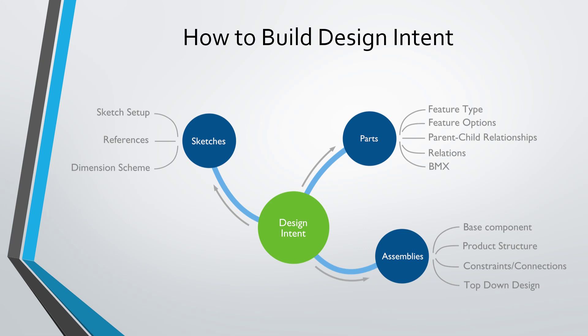In assemblies, we build design intent through our choice for the base component, our product structure—how we organize assemblies into sub-assemblies—the constraints and connections that define component locations, and the most effective way is with top-down design.